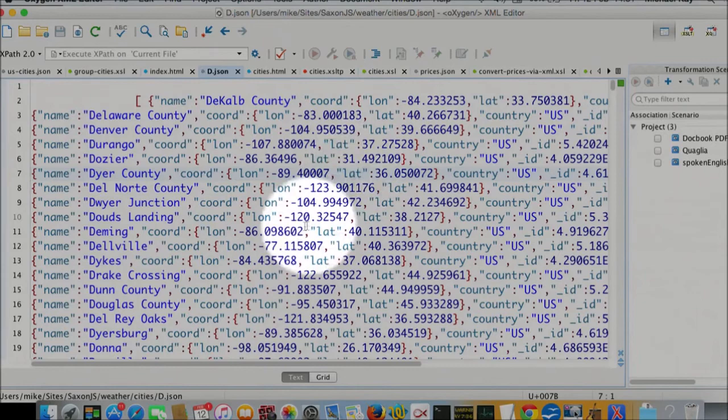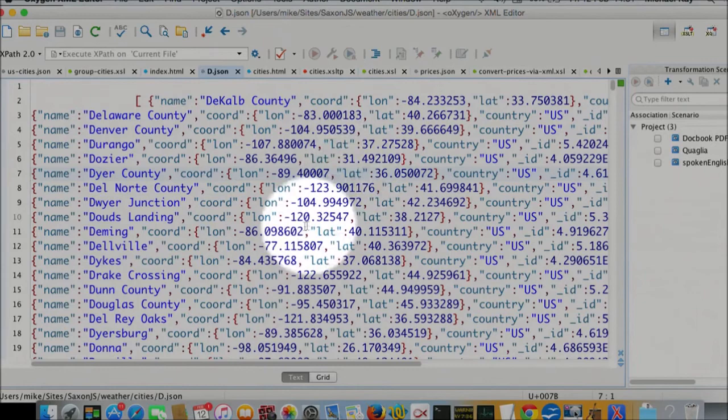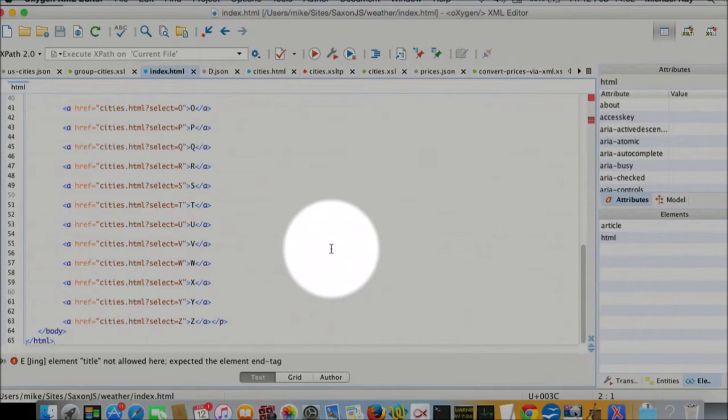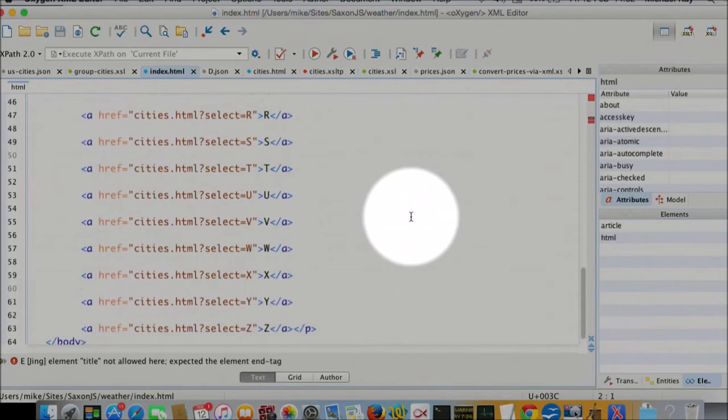And now we're going to display that data. So we also generated an index file, which is like that. That's also part of the output of that transformation. And I want to expand that one too, really. So it's using the same HTML file for each one, but with a select attribute.